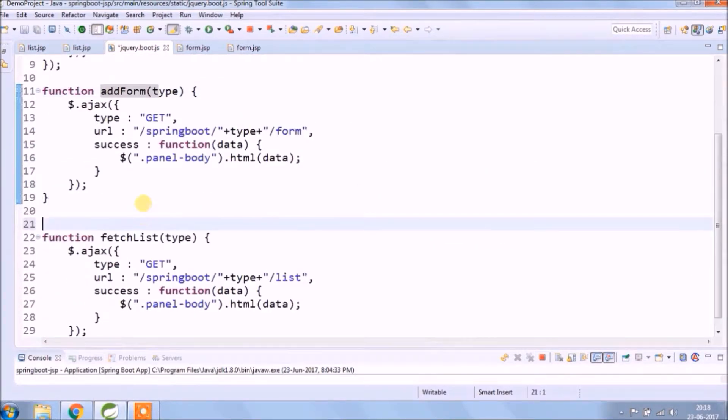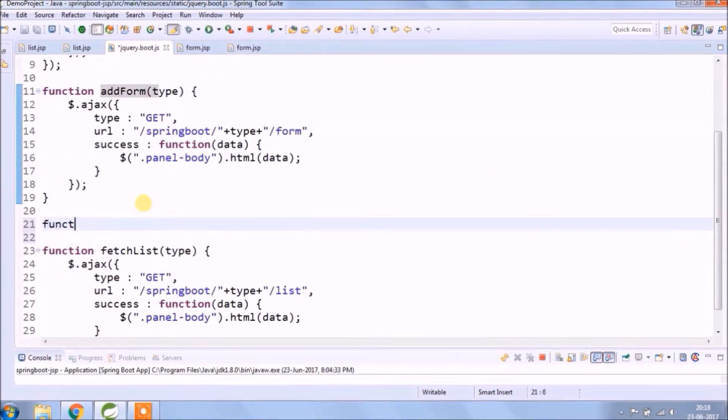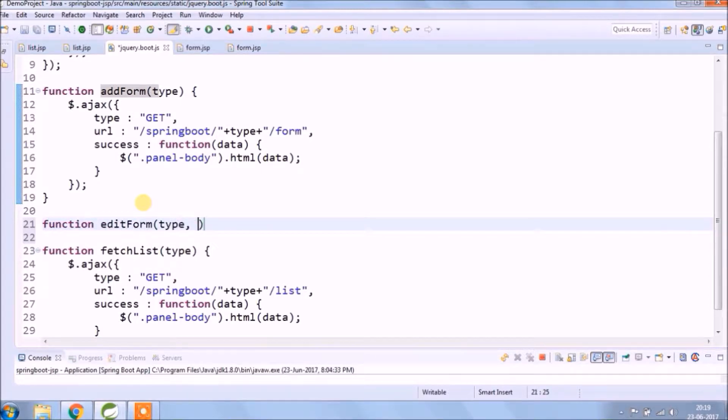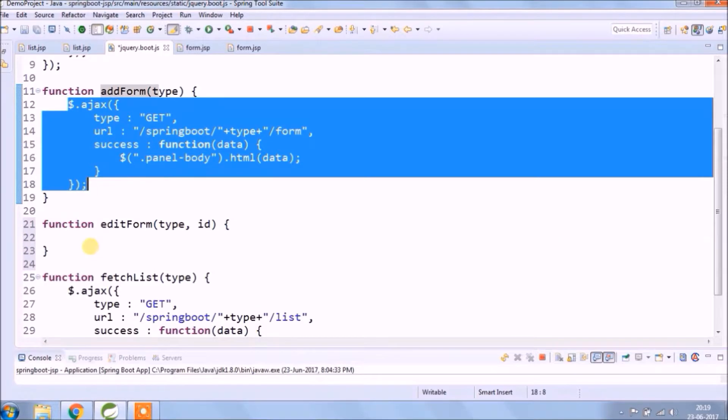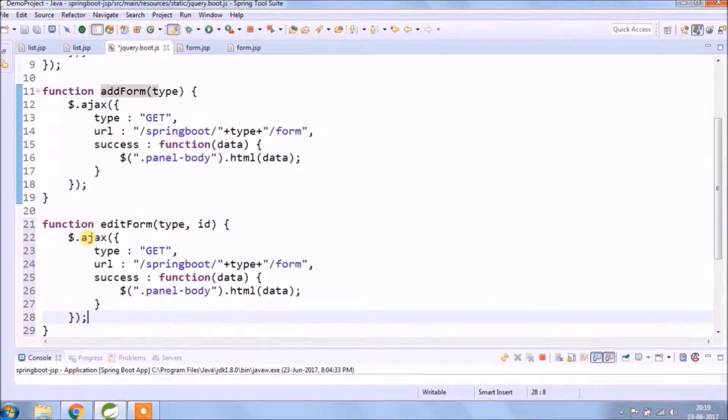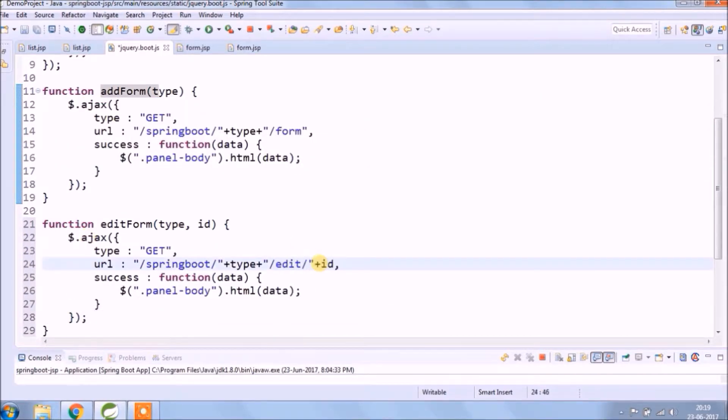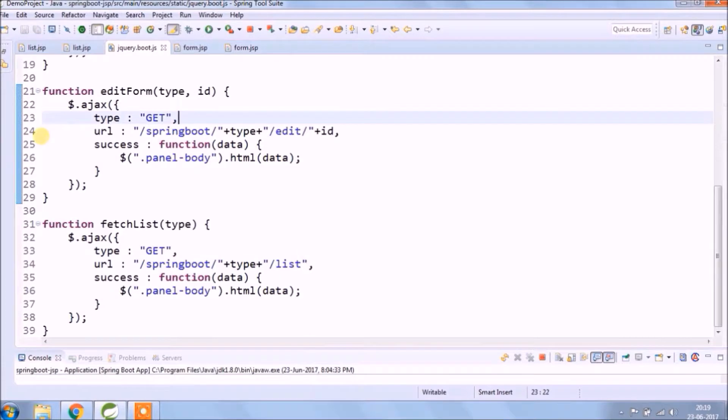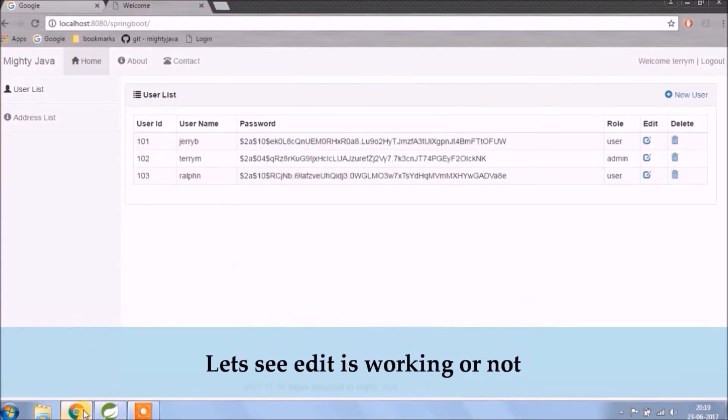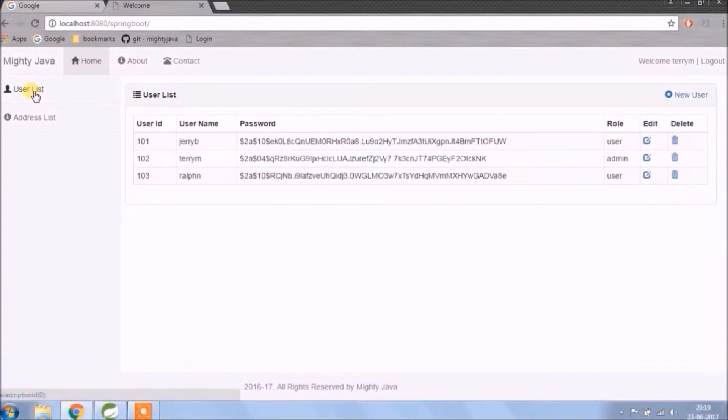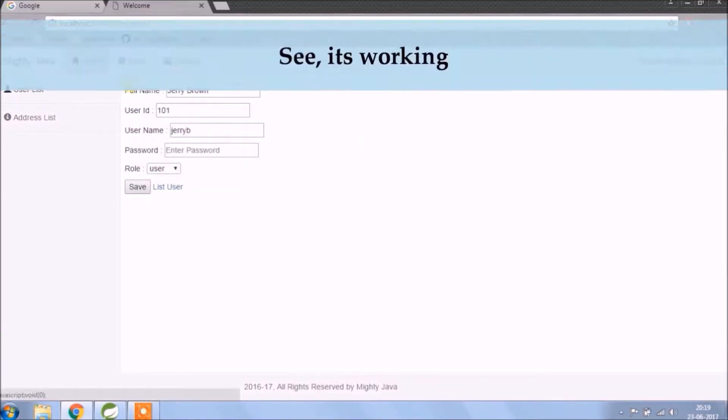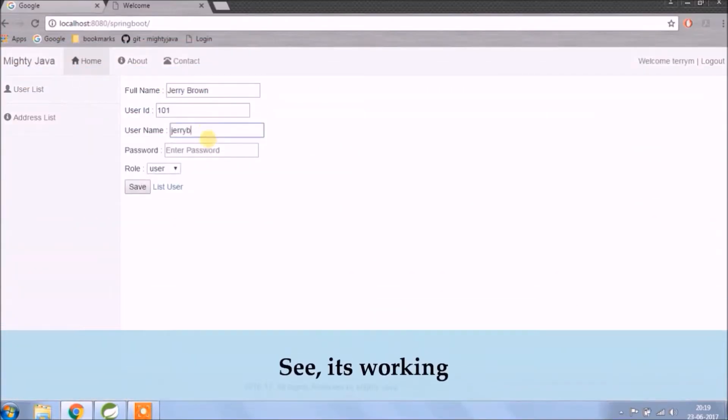Creating the separate method for edit. Let's see if edit is working or not. See it's working.